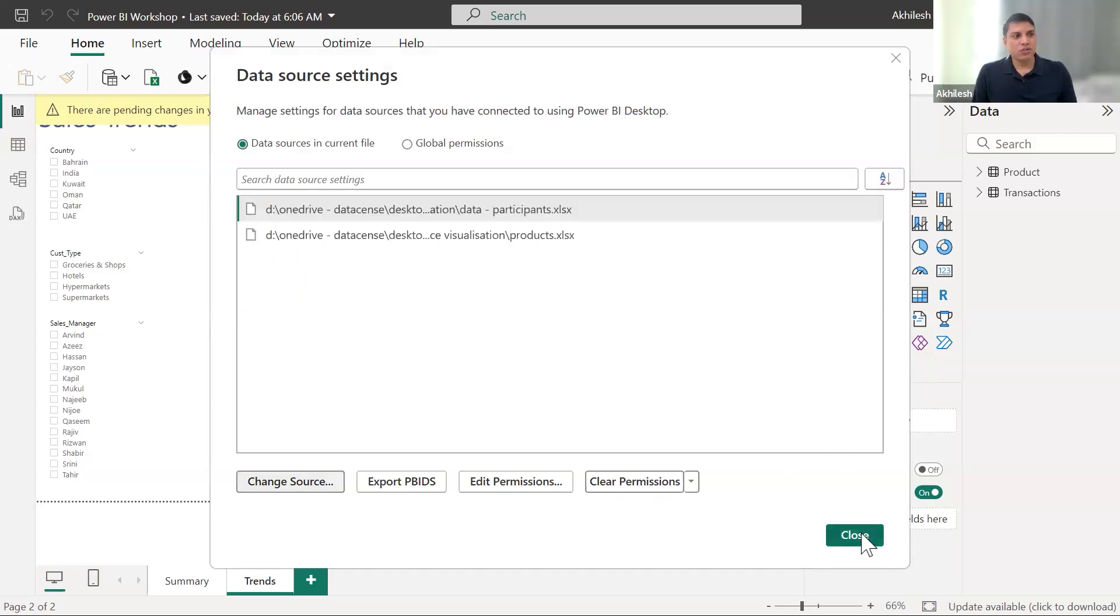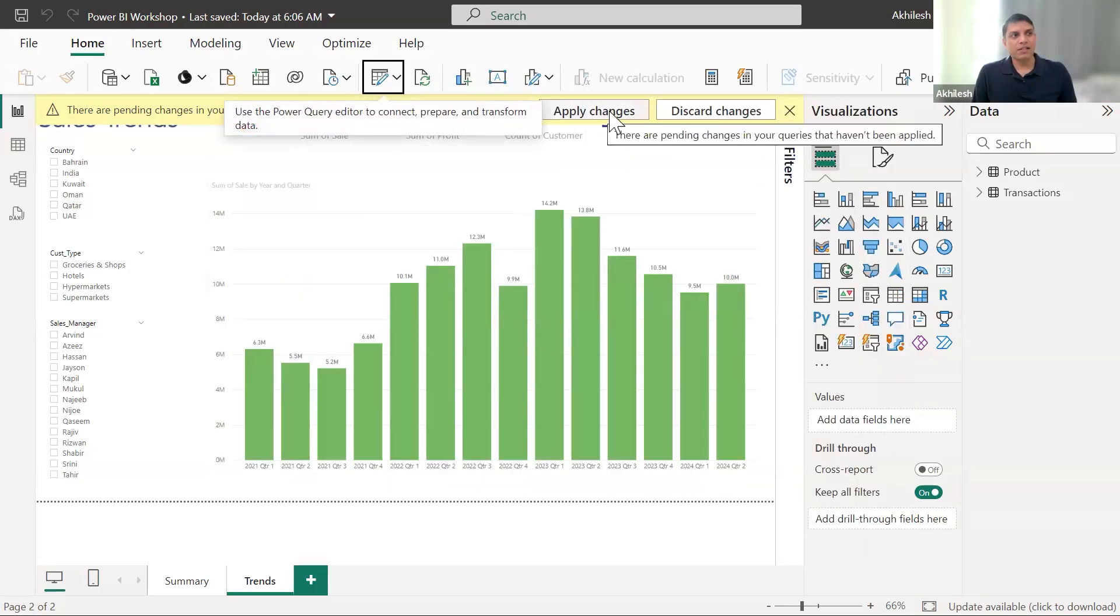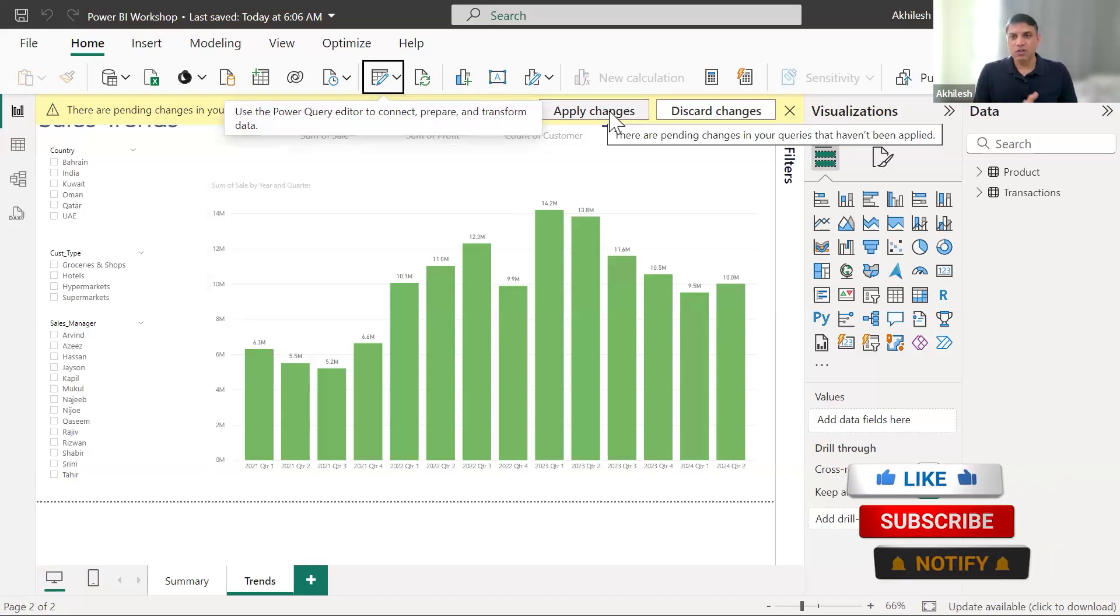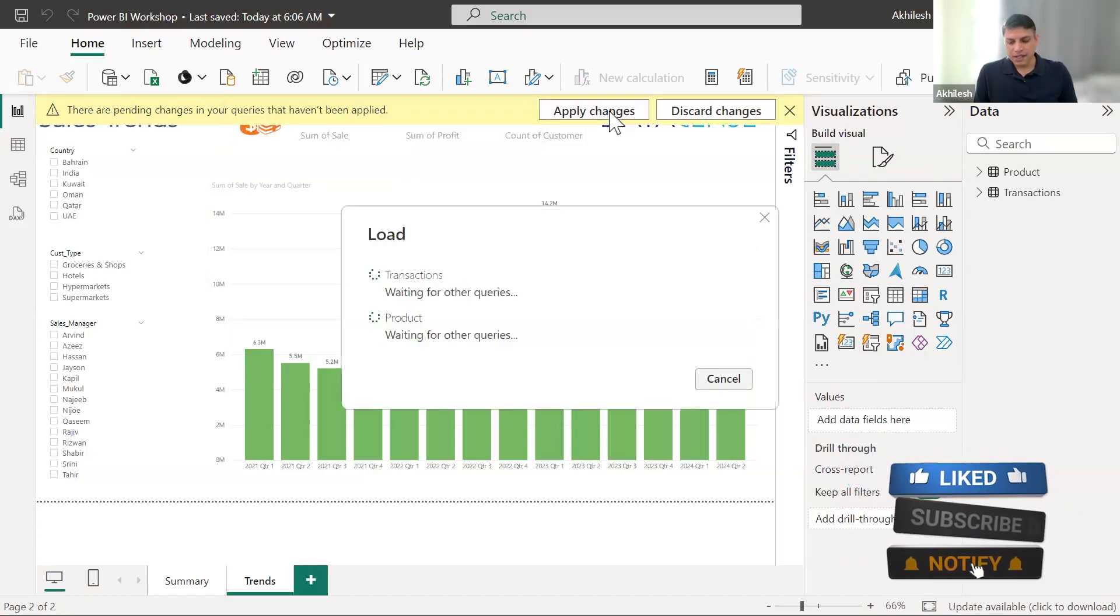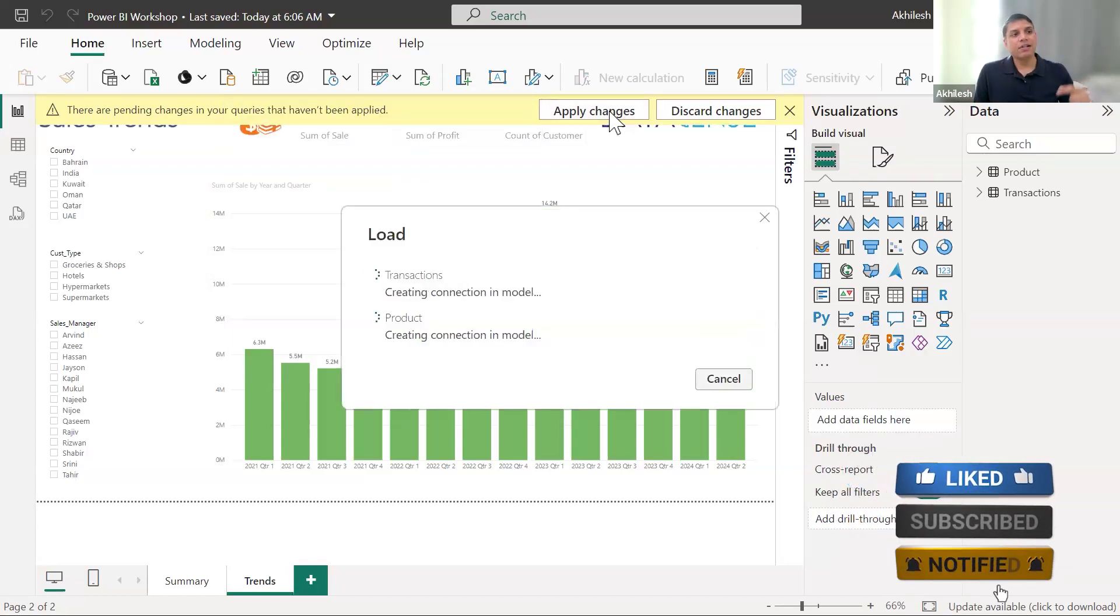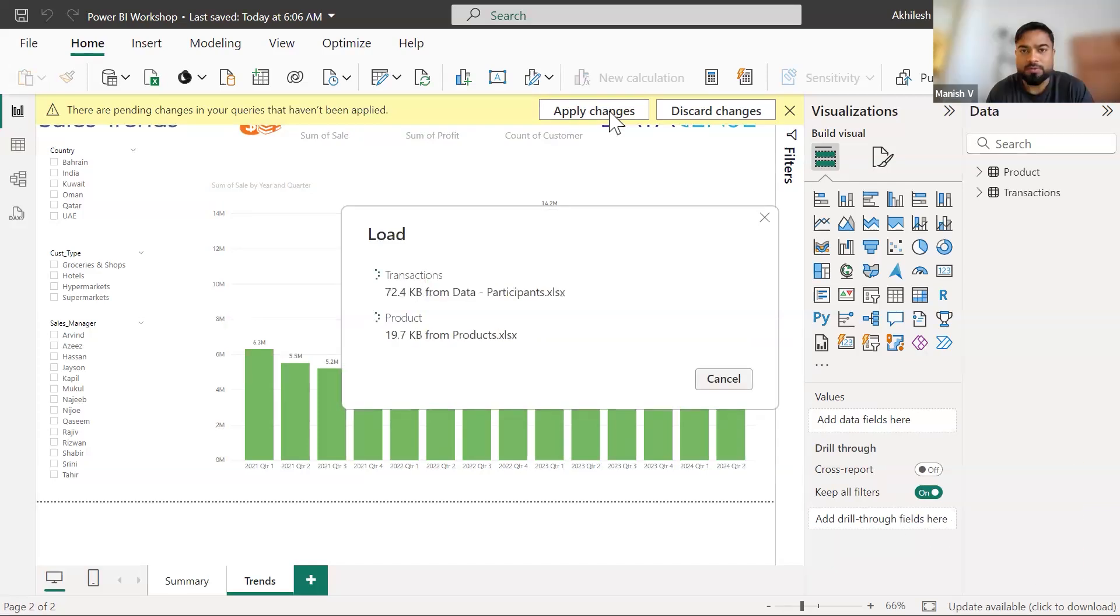And when you close, you will be seeing this apply changes. Whatever changes you have done, do you want to apply that? I will click on apply changes and then it will be connecting all the things in the model to that location. Perfect.